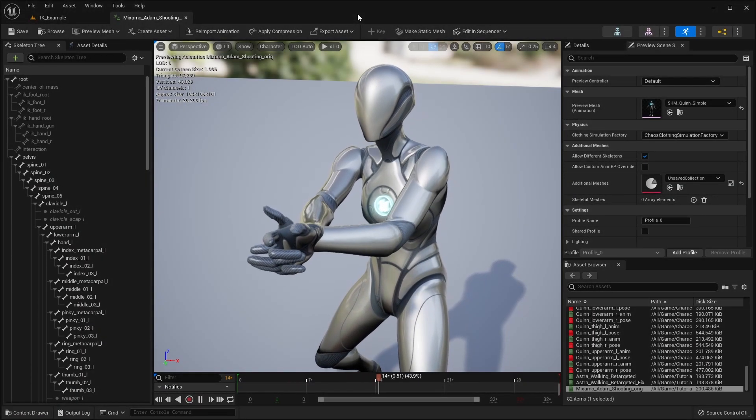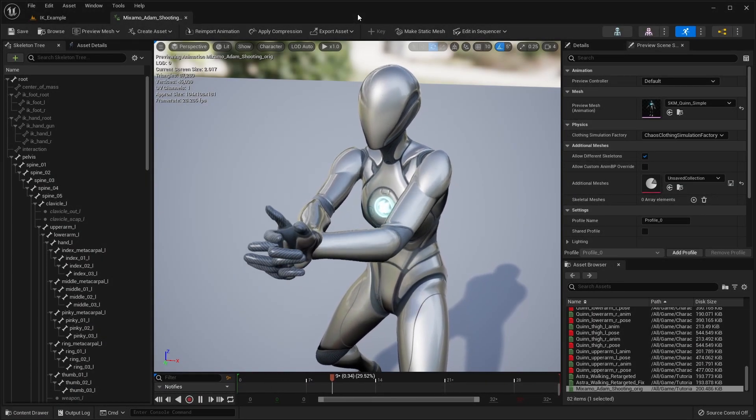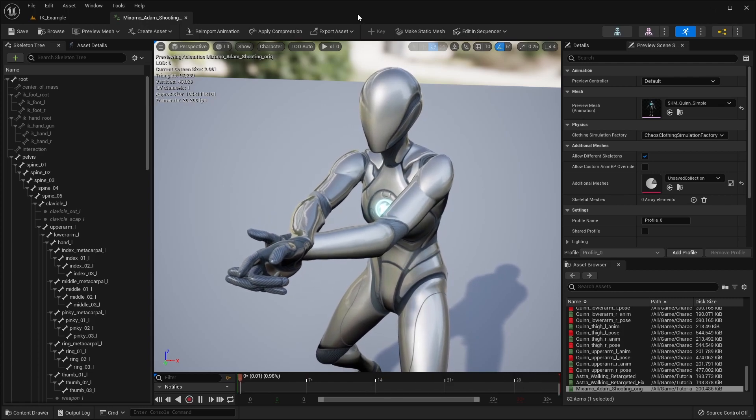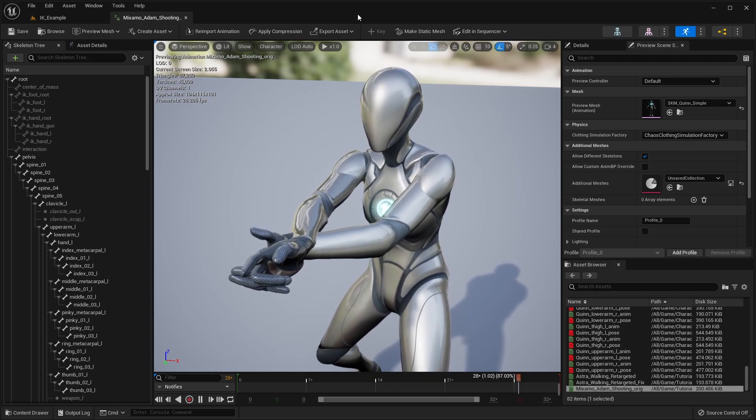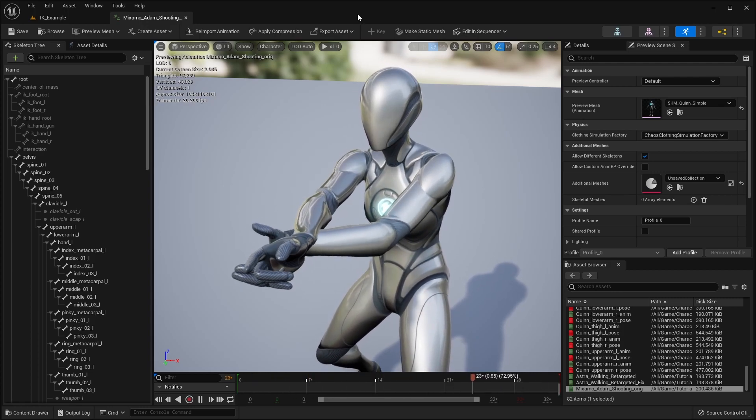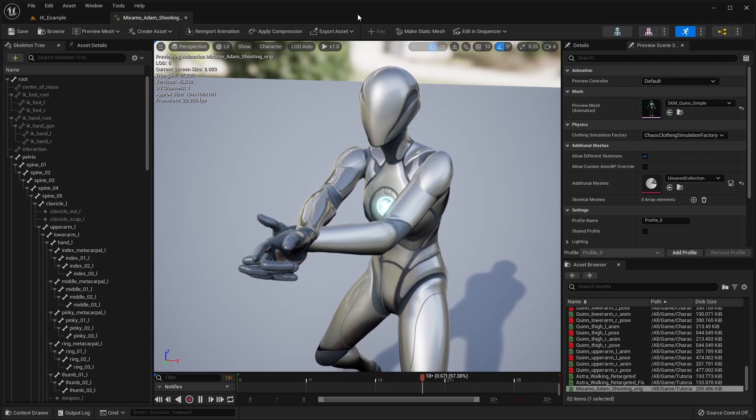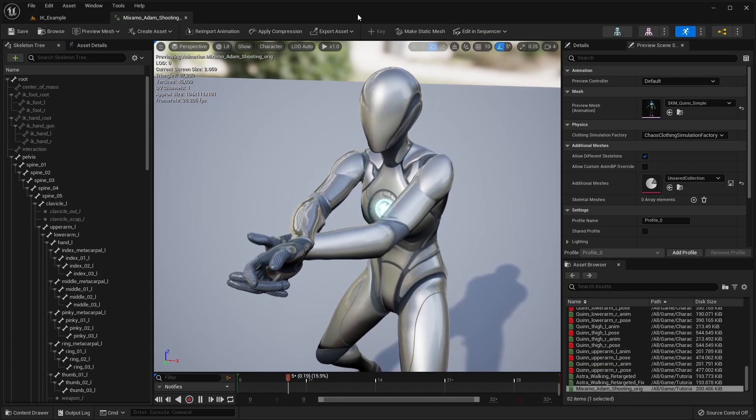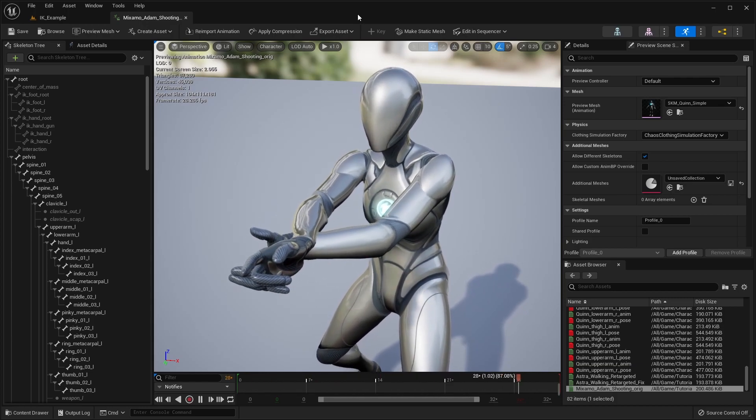In this first example, we have the character holding a pistol. When retargeted with the default setting onto the Unreal Manikin, the difference in character proportions results in the hands clipping into each other.